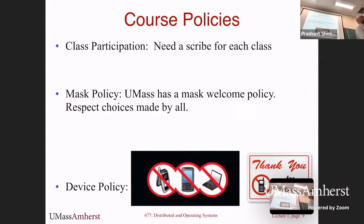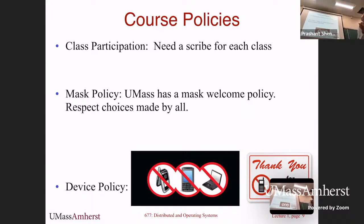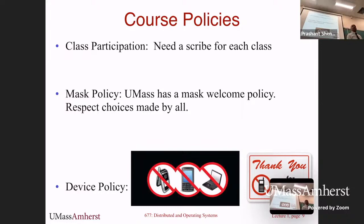We also need a scribe for every class. The job of the scribe is to take notes about the lecture and make them available to the rest of the class. Later today we'll send out a sign-up sheet — we need about 25 volunteers. Not everybody needs to sign up, but if you're interested in helping with a particular lecture, sign up for that date. We'll send you instructions on how to write the notes up and send them back to us.